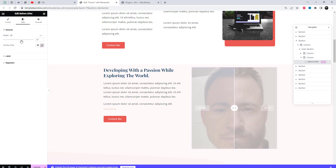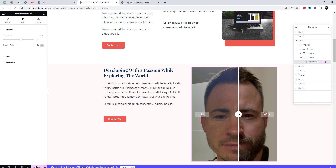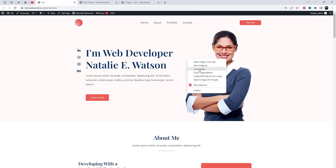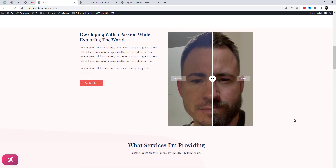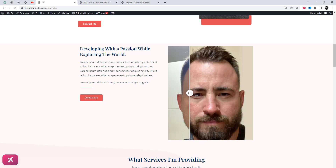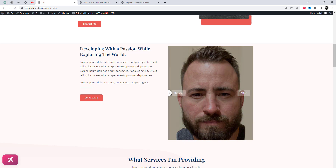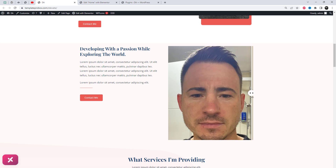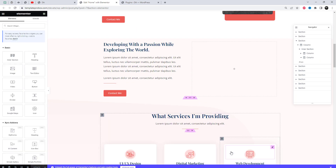From the style settings, we can adjust the height of the frame, select the overlay color, and customize other settings such as changing the text color. Let's try this with different images and orientation styles.